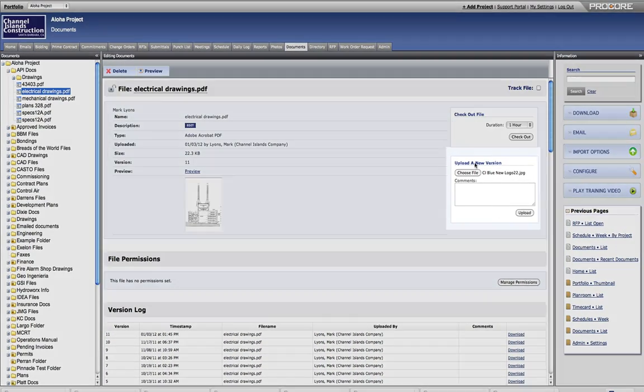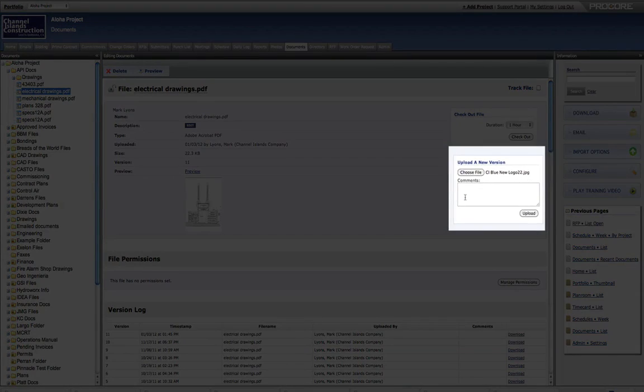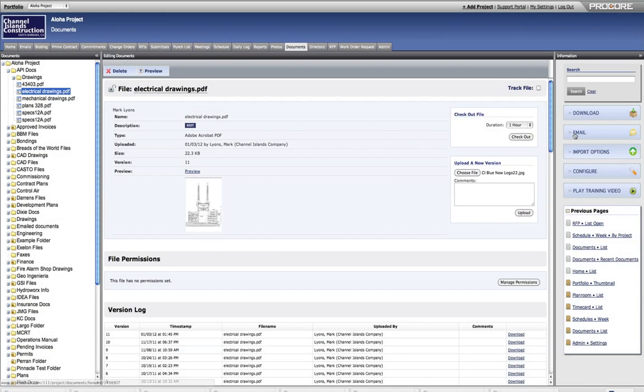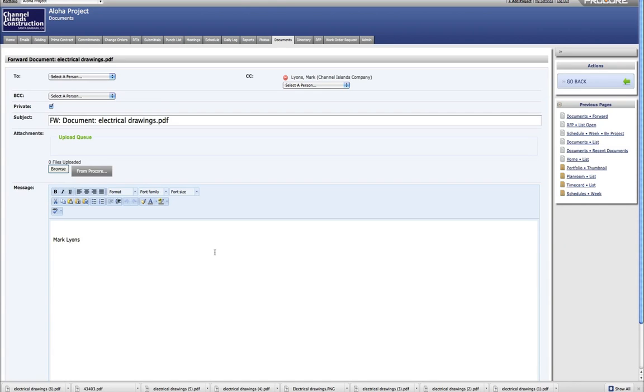Files can be uploaded to Procore one by one or as batch jobs. You can even email and fax files straight into Procore.